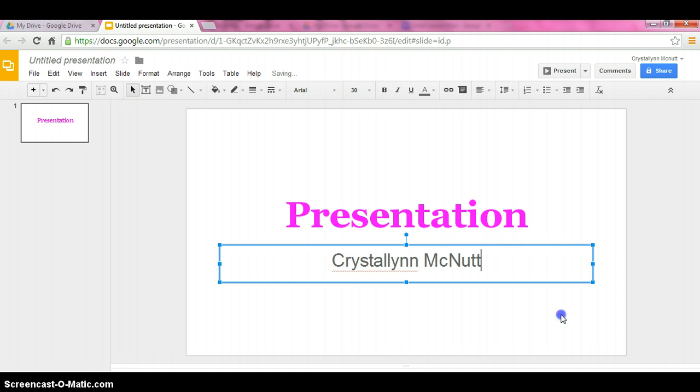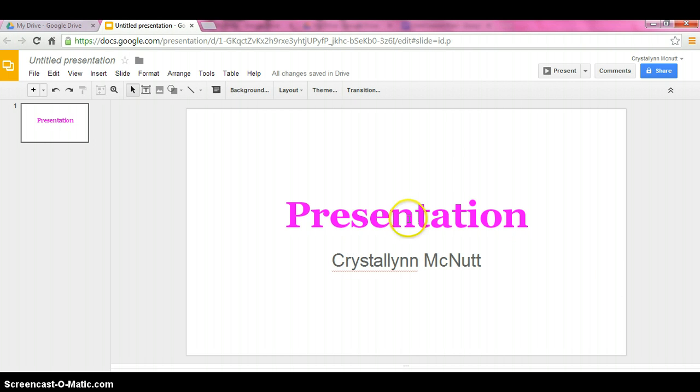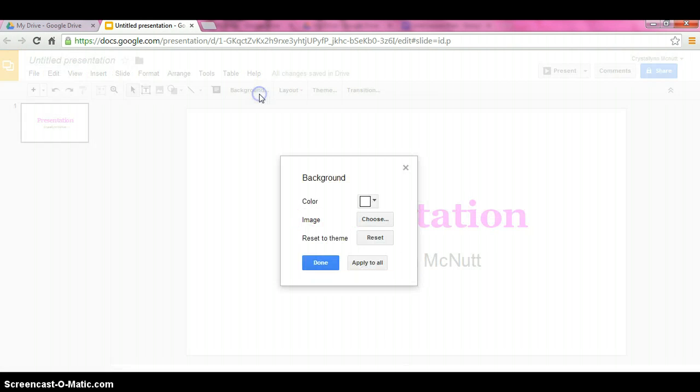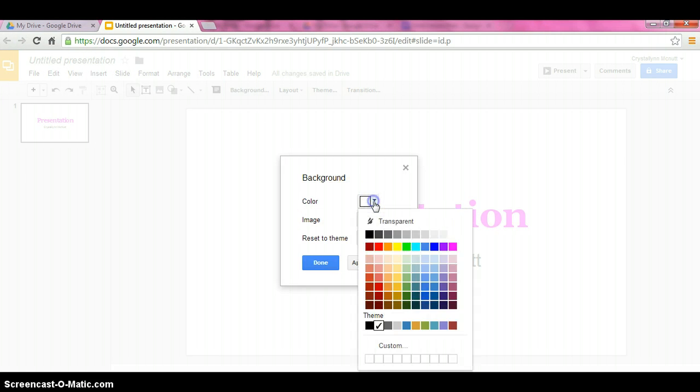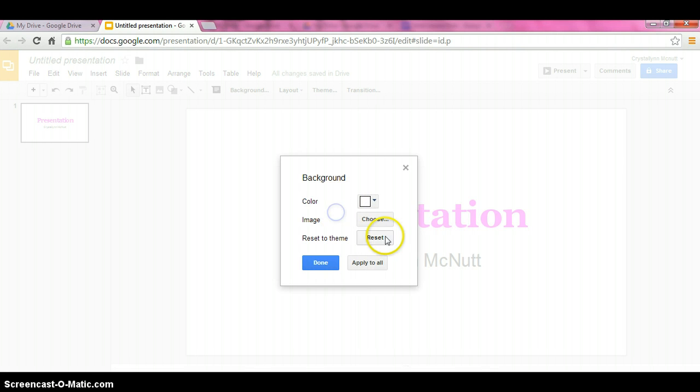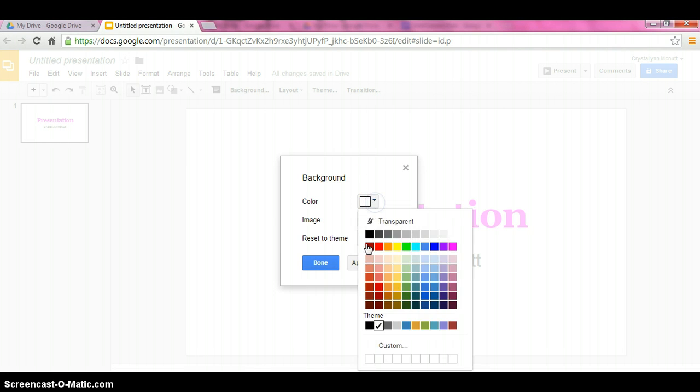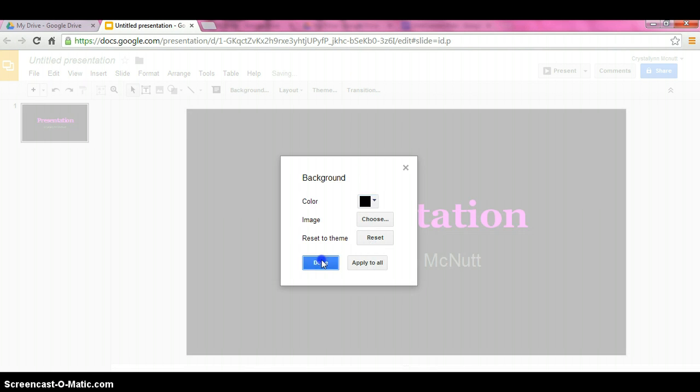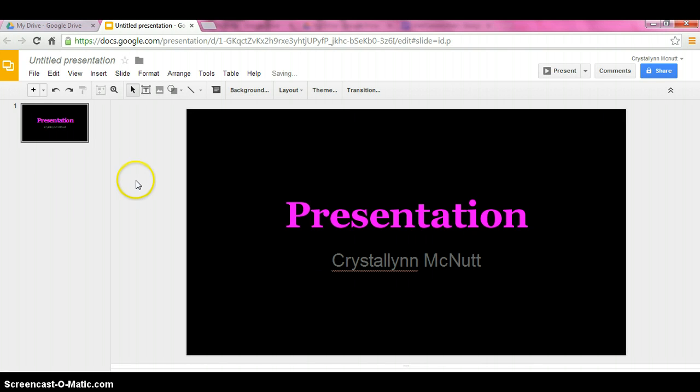So now we see our first slide here is done. Now if we wanted to change the background, all you would have to do is hit change background, which is this button here. Whatever color you would like. Or you can do an image. I'm going to do a color. Very easy.